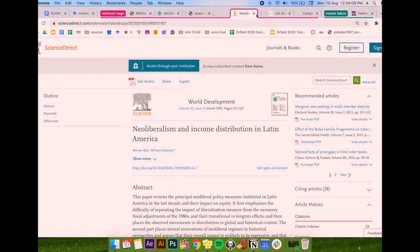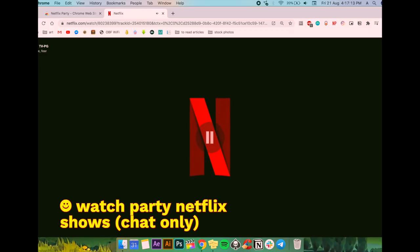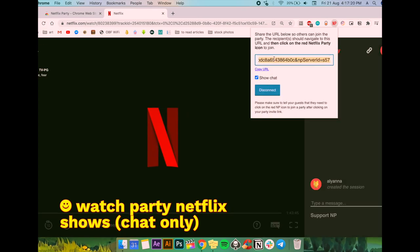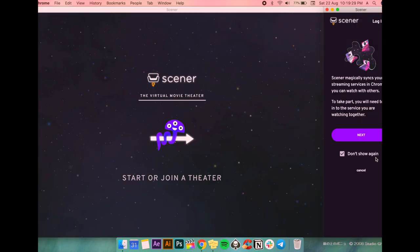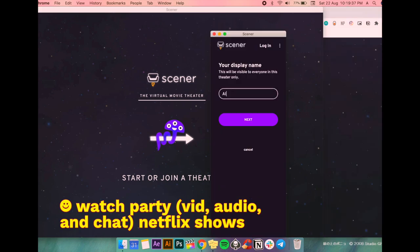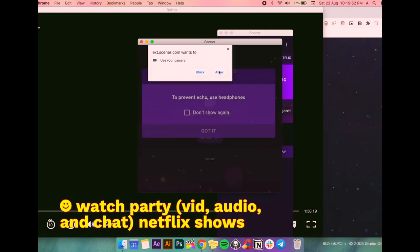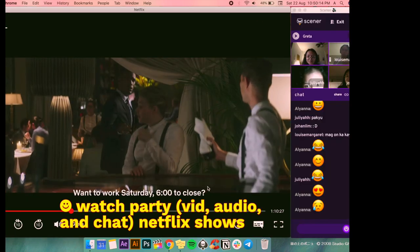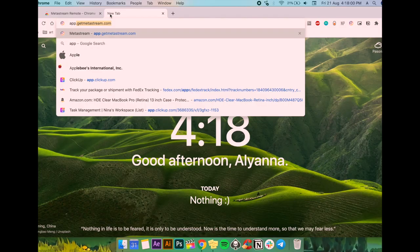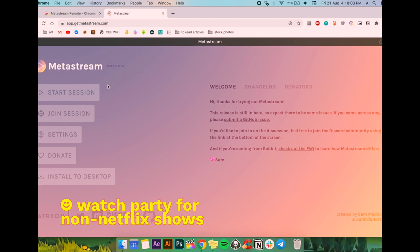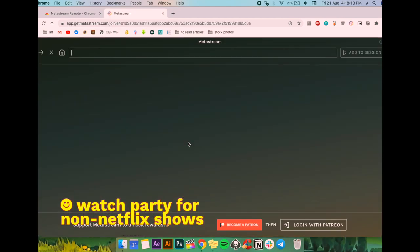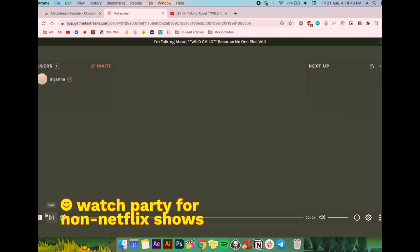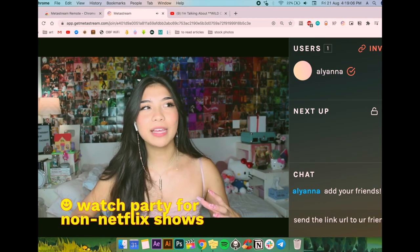So for my non-school related extensions, first is of course Netflix Party. We all know this, it's really game and life-changing. Simply just click the extension once choosing what to watch and send the URL to your friends. I also recently discovered Zener, and it basically does what Netflix Watch Party does but allows you to video and audio call with your friends while watching. But sadly both parties need Netflix accounts, so that's the problem. But we have Metastream right here guys. It's great for watch parties if not all of you have Netflix or the show you want to watch together it's not on Netflix.